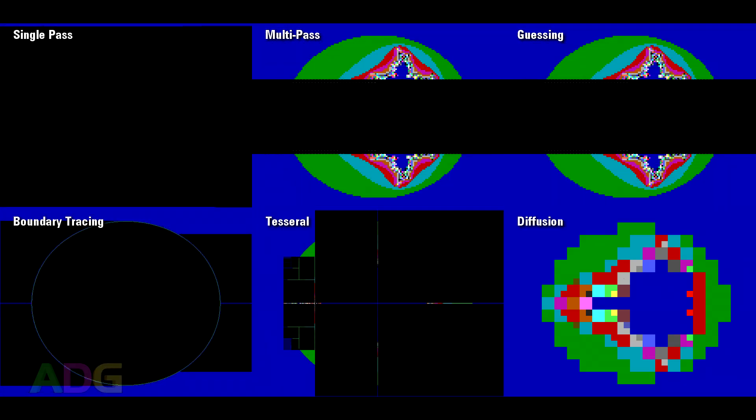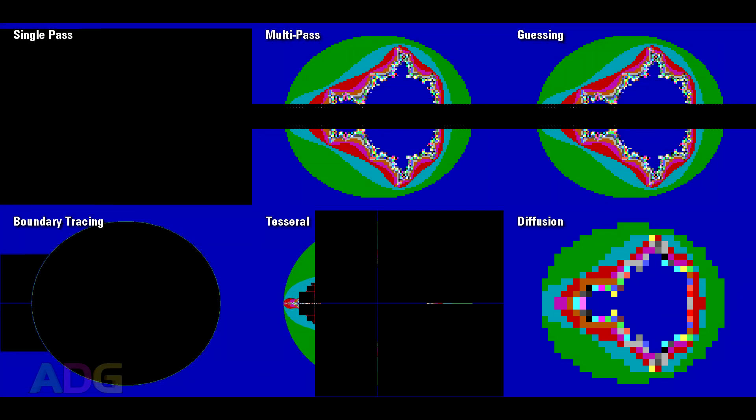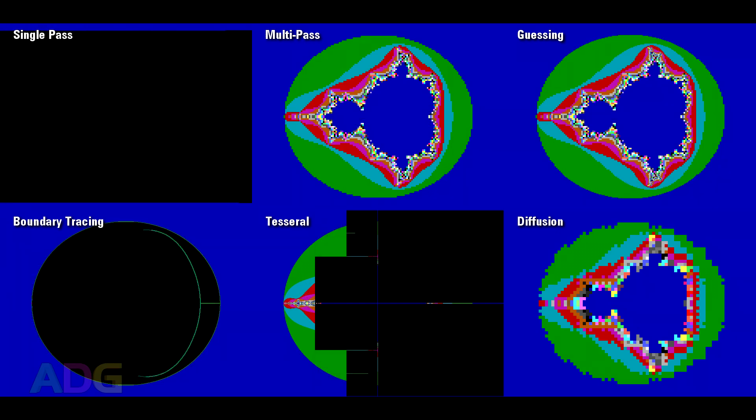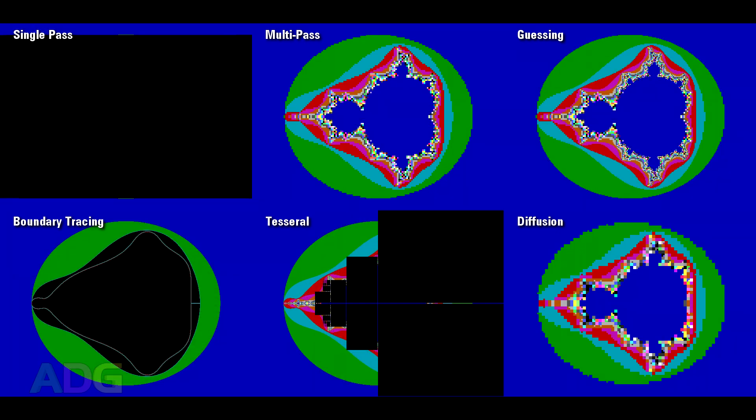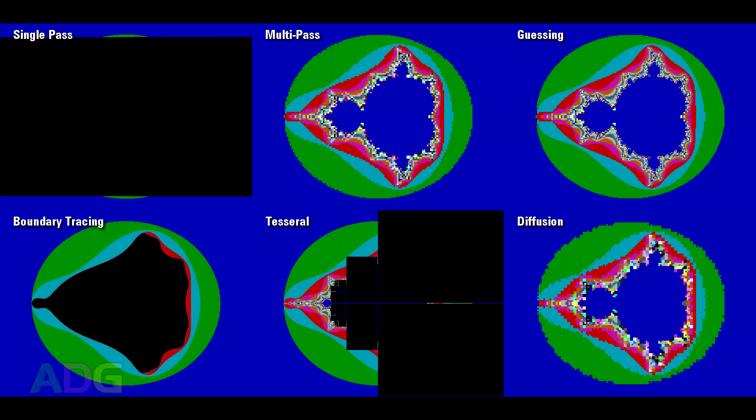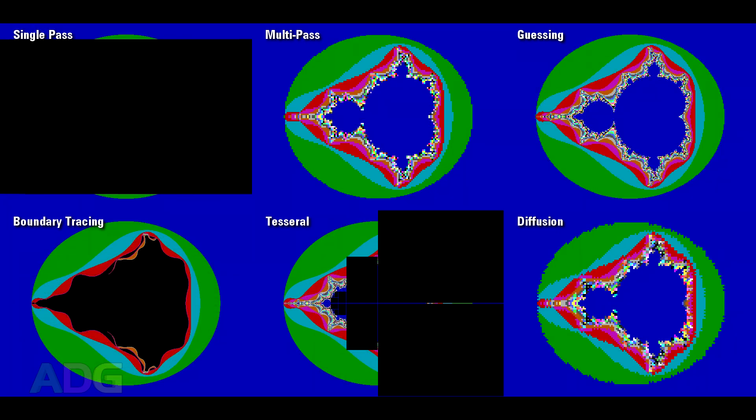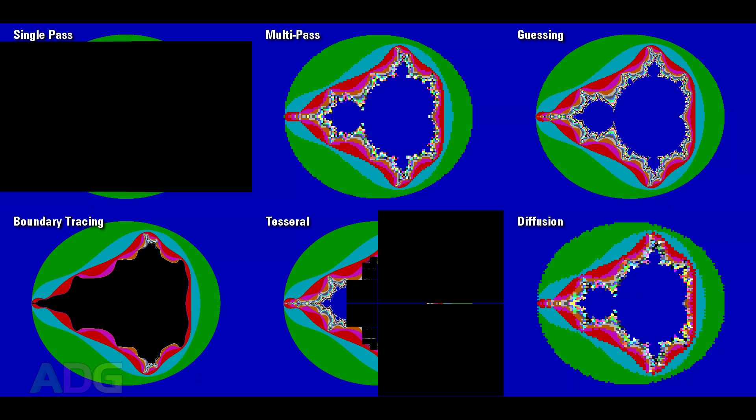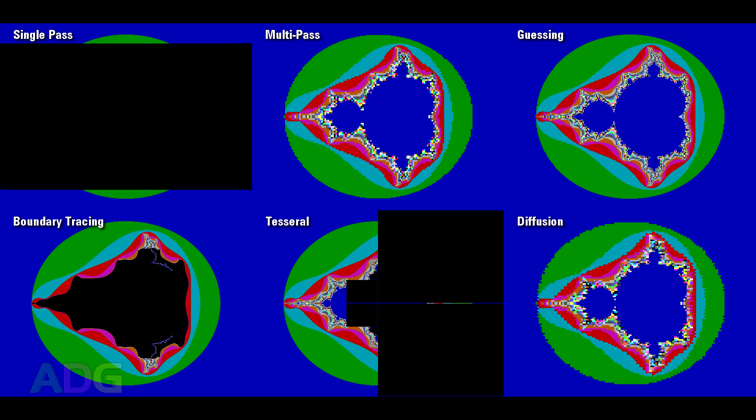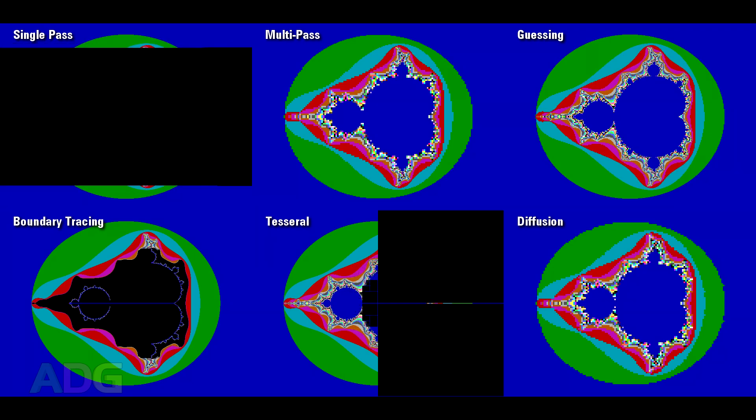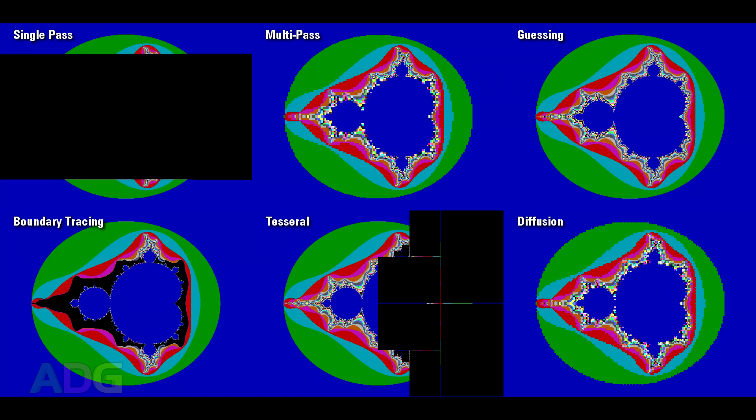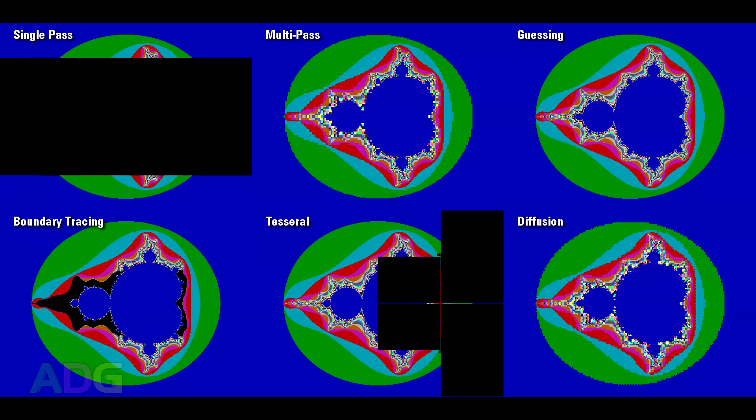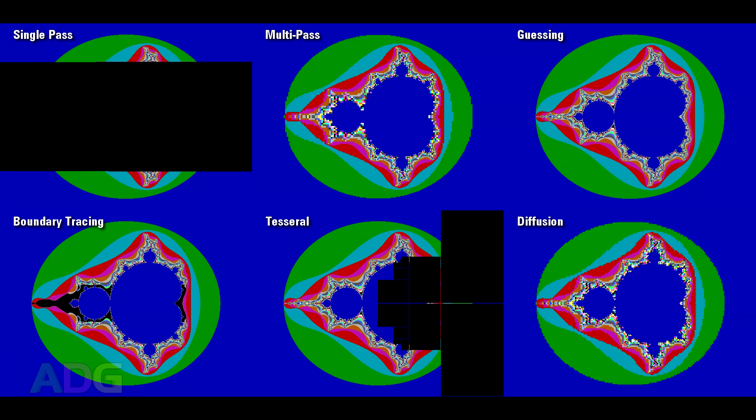Actually, here's a quick comparison of the different generation methods to showcase some of the differences. Guessing is similar to doing multiple passes, but it makes assumptions along the way based on the results it finds to try and speed things up. There's also boundary tracing, which is a really fun algorithm to watch, but not exactly the most practical.